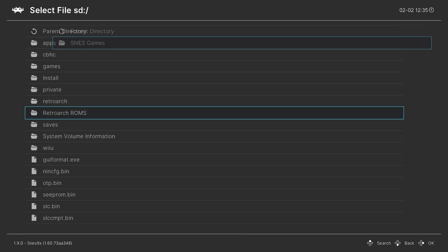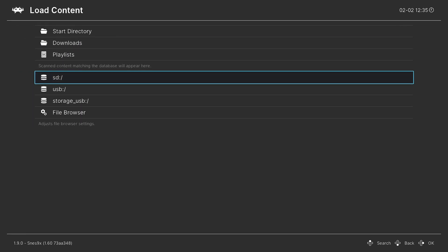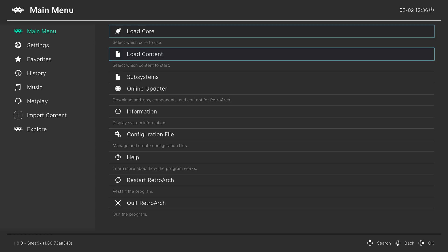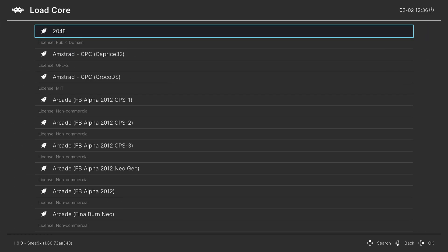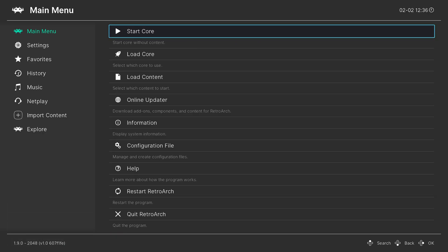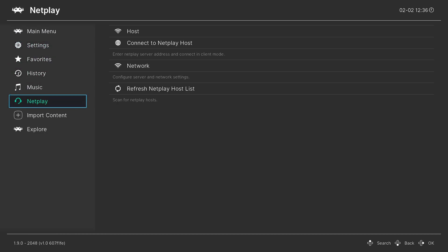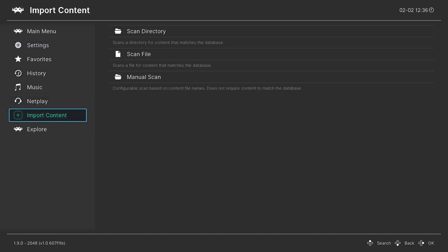So instead, I'm going to show you how to make a Super Nintendo games playlist. That way, you could just automatically load into Super Nintendo games no matter what core is loaded. So for example here, I'm going to load back into 2048. And now I'm going to go over to the left side of the screen and go down to import content.